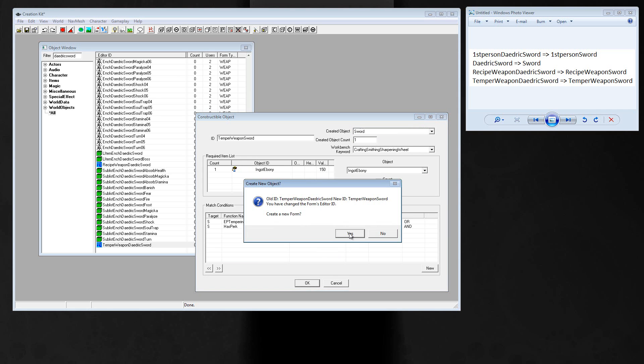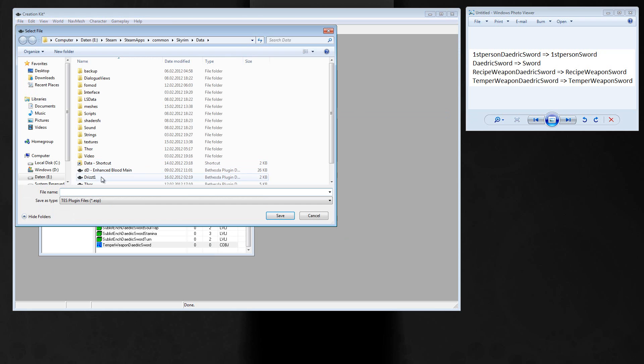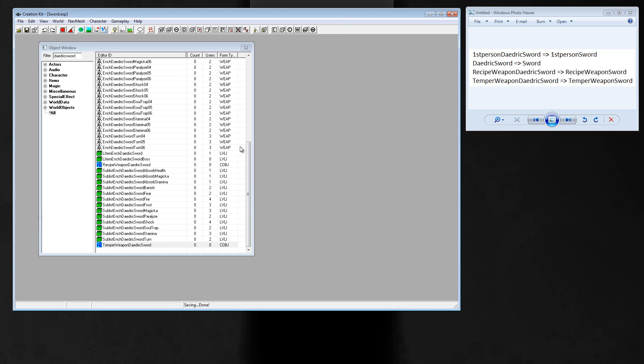Ok, press ok, create a new form, yes. And that's it. We copied all those four forms. And now you just have to save the whole thing. Just press save. Skyrim data folder and let's say it's sword ESP. Save. And that's it. The plugin is saved and we are done.